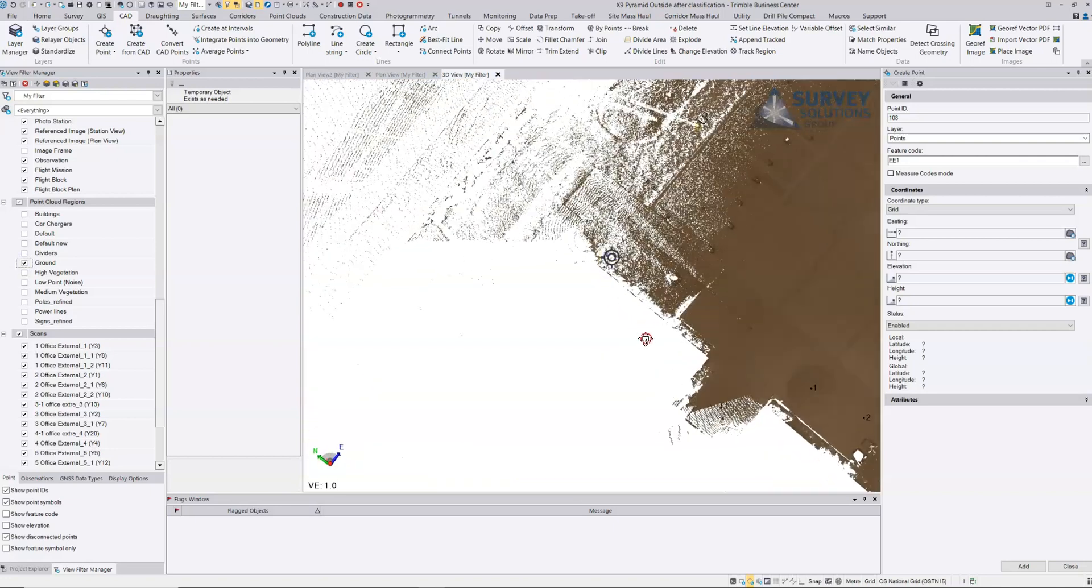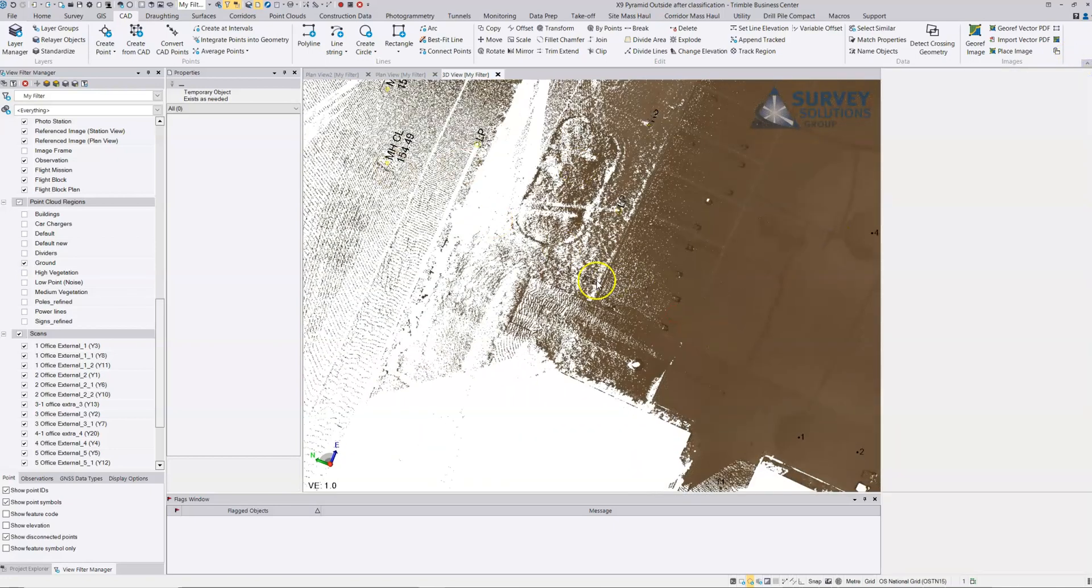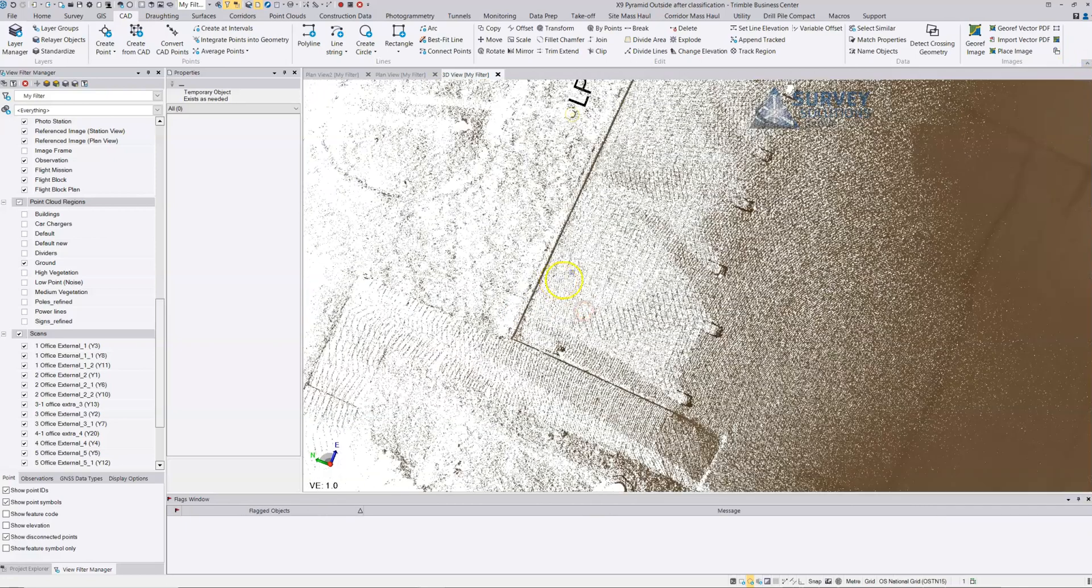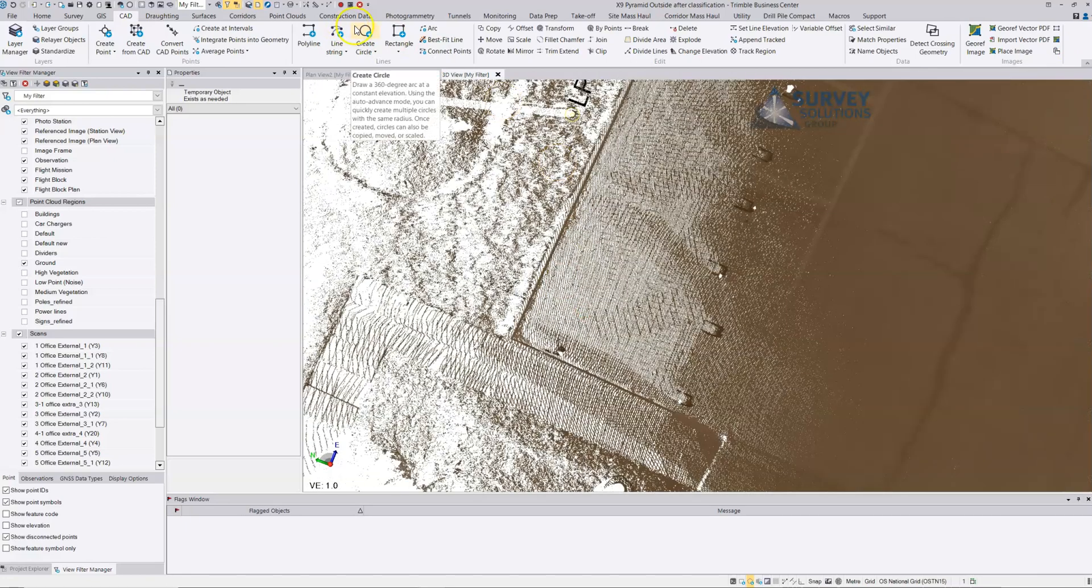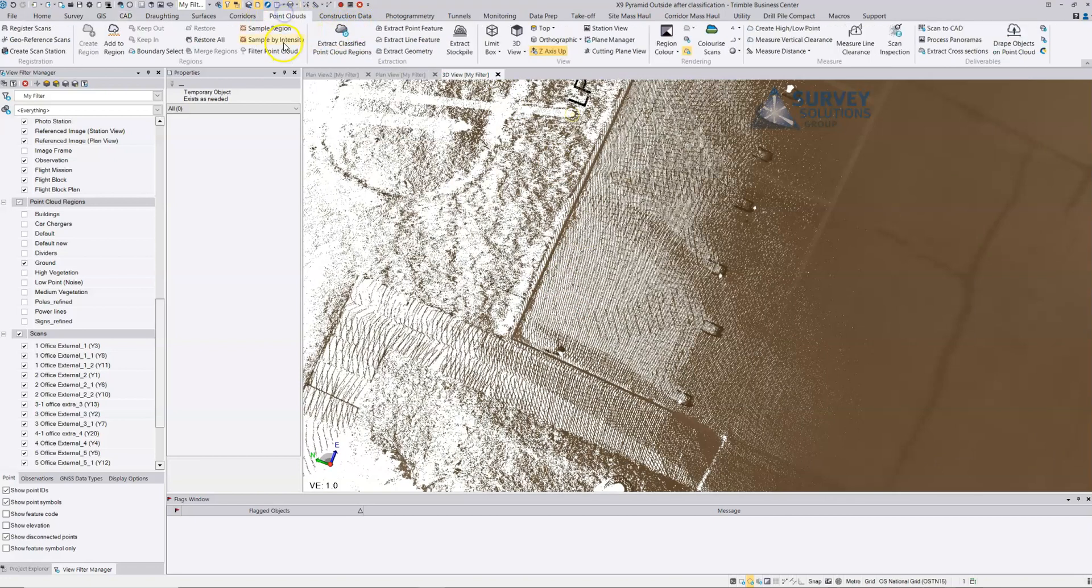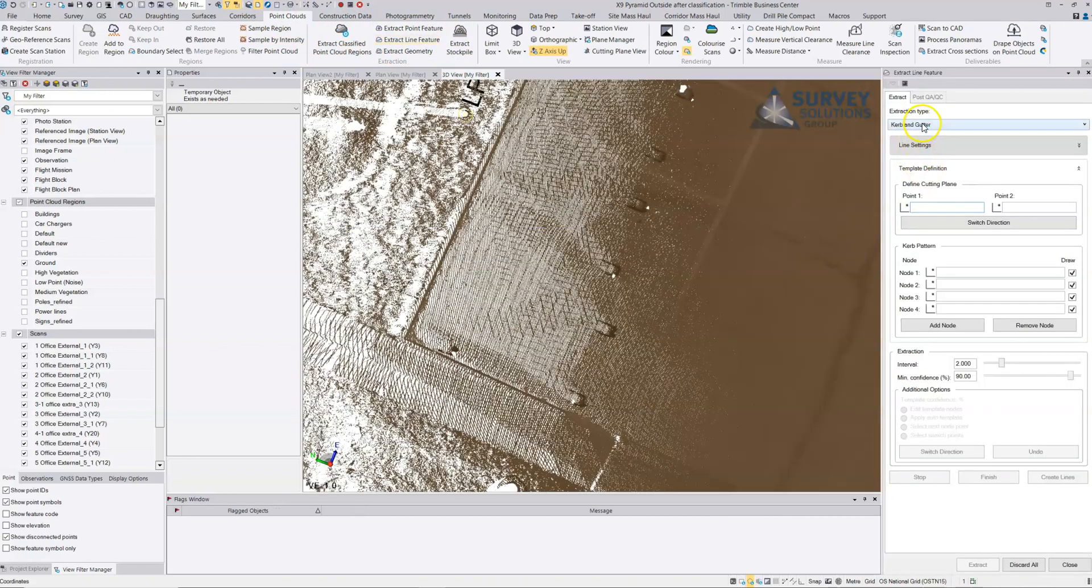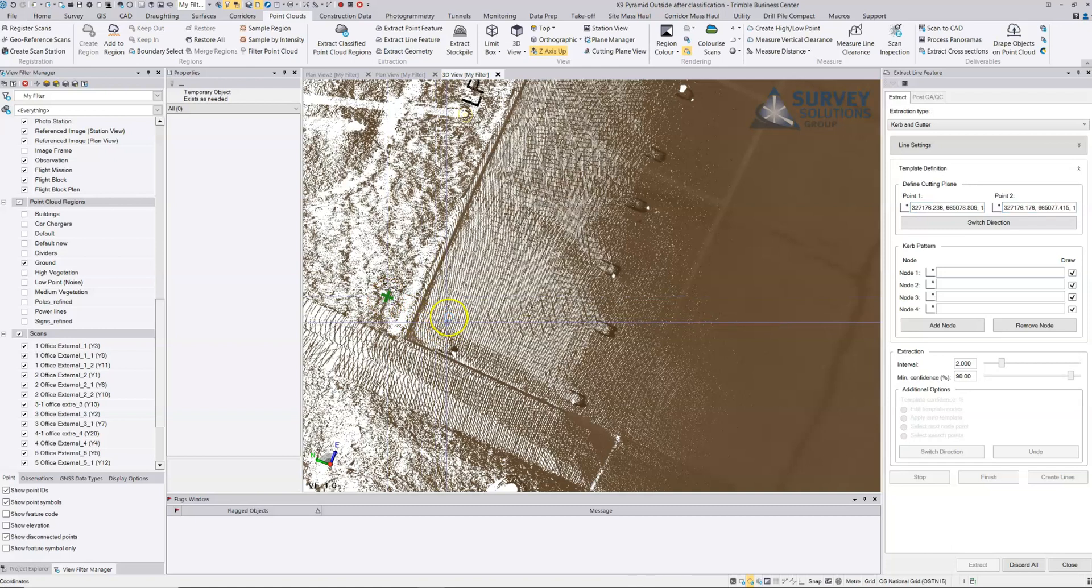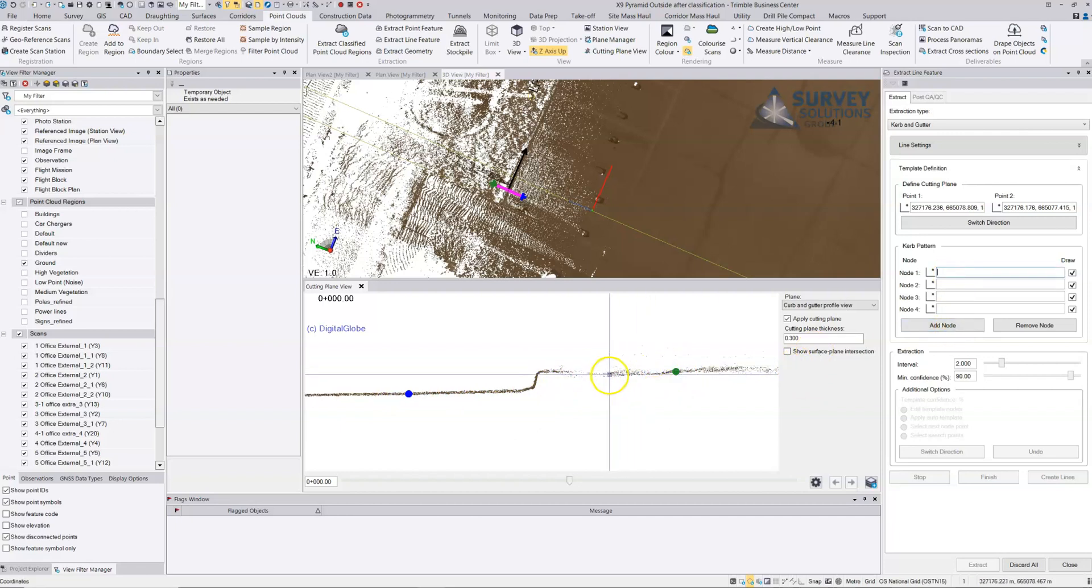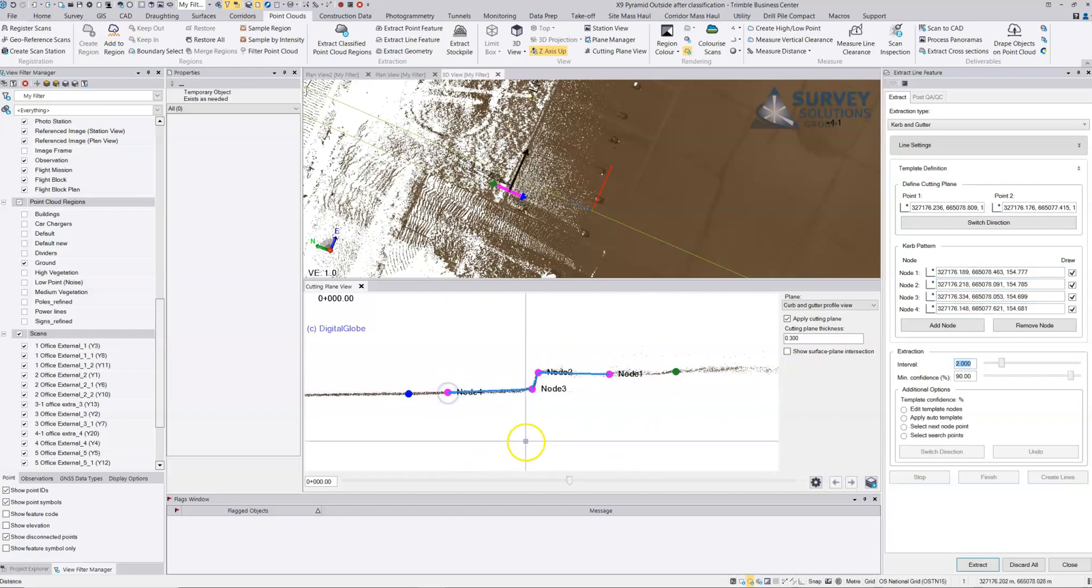If I just move into this location here, this tool is very good for more open roads where you're not getting lots of changes of shape. We go to point clouds and choose extract line feature, and we choose kerbing gutter and just choose a cutting plane, one on the top of the curb and one on the roadside of the curb. We can see this slice through the curb.